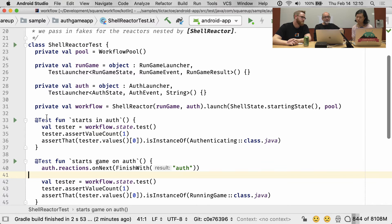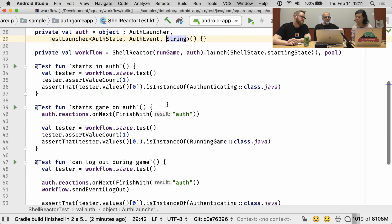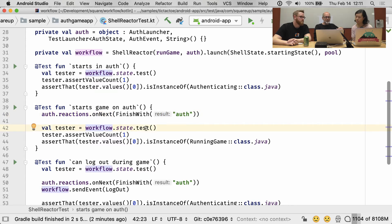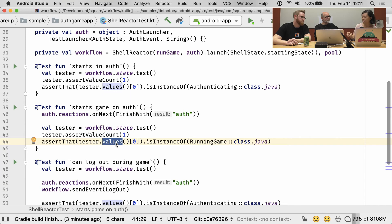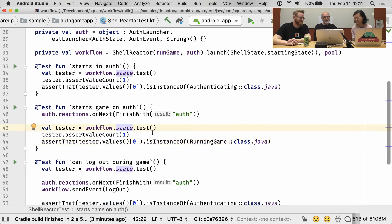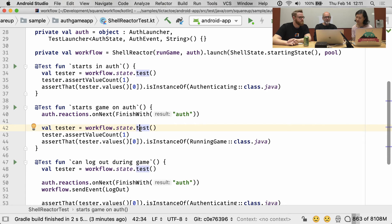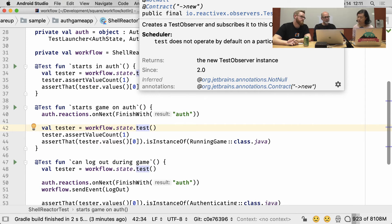When we kicked this thing off, we created mock launchers for the thing that will run the run-game workflow and the thing that will do the auth workflow. These are basically mock reactors. My test is something as simple as: a mock auth workflow — the next time somebody asks you to do something, I want you to finish with 'yes, we're authorized.' This is the shell workflow that we're testing. We get a test observable out of it, and we check that they got one update. It's an RxJava mock — dot test is an Rx2 method that gives you a test observer out of the observable, and I can inspect what's actually put into it.